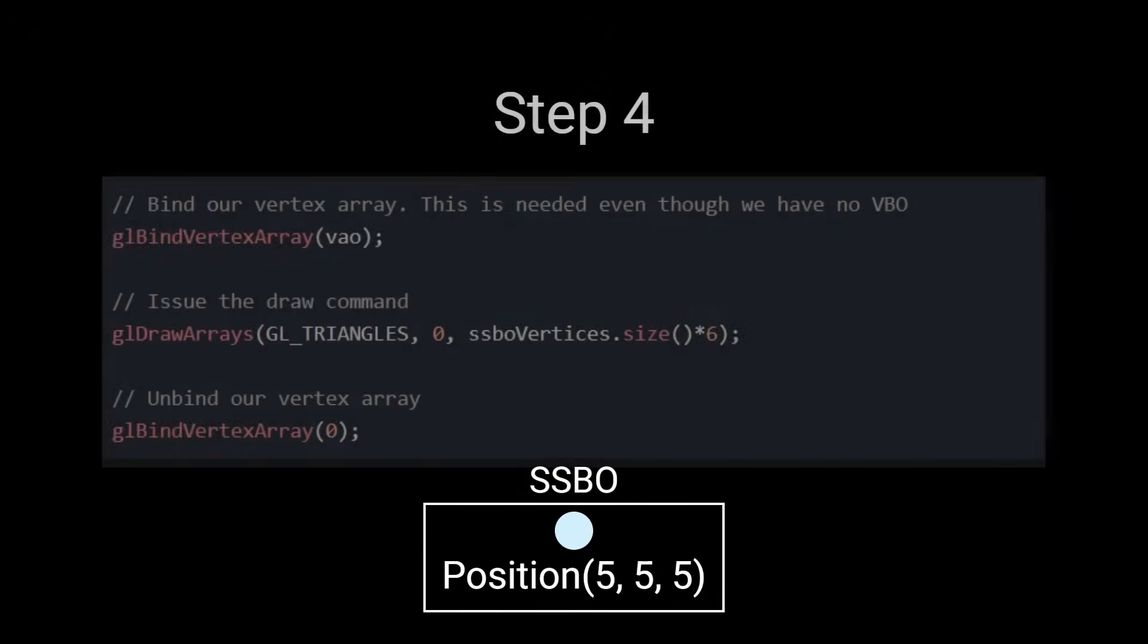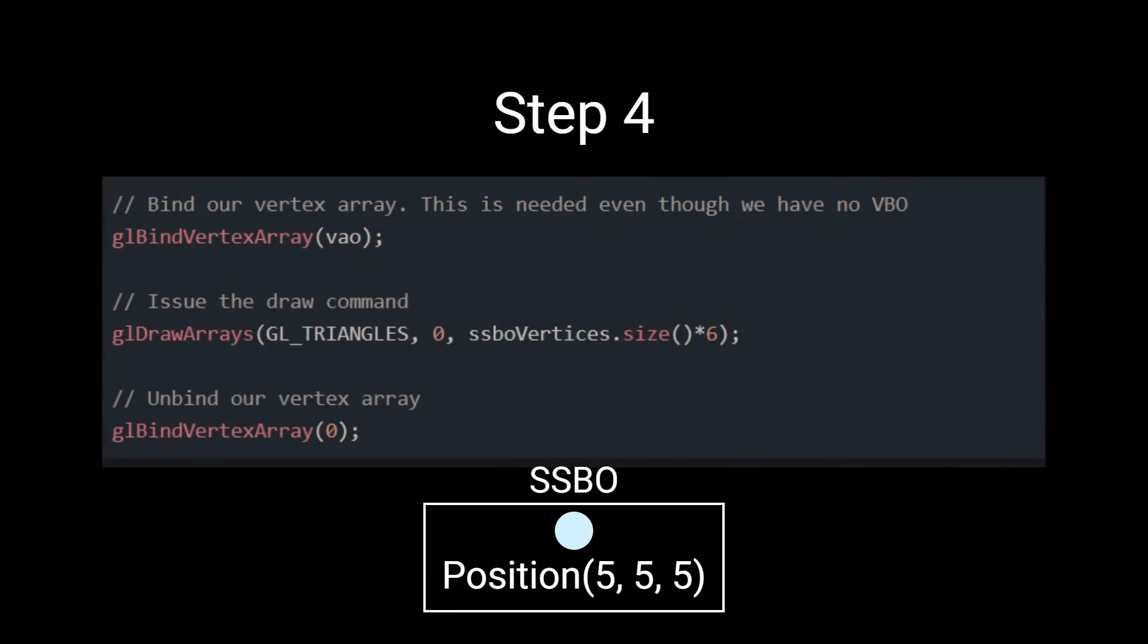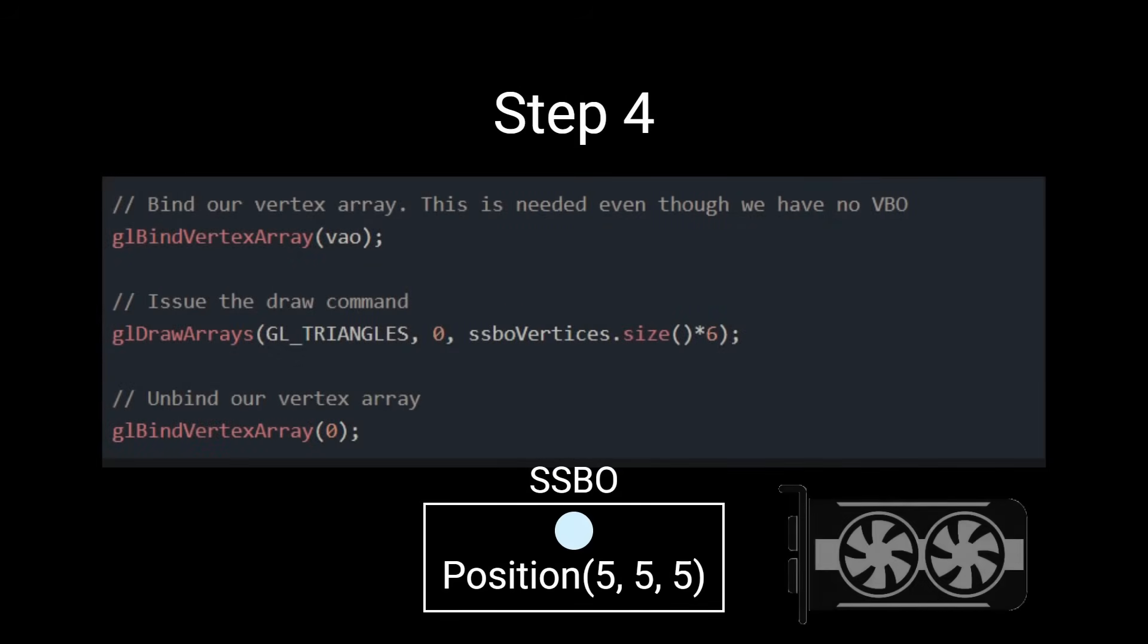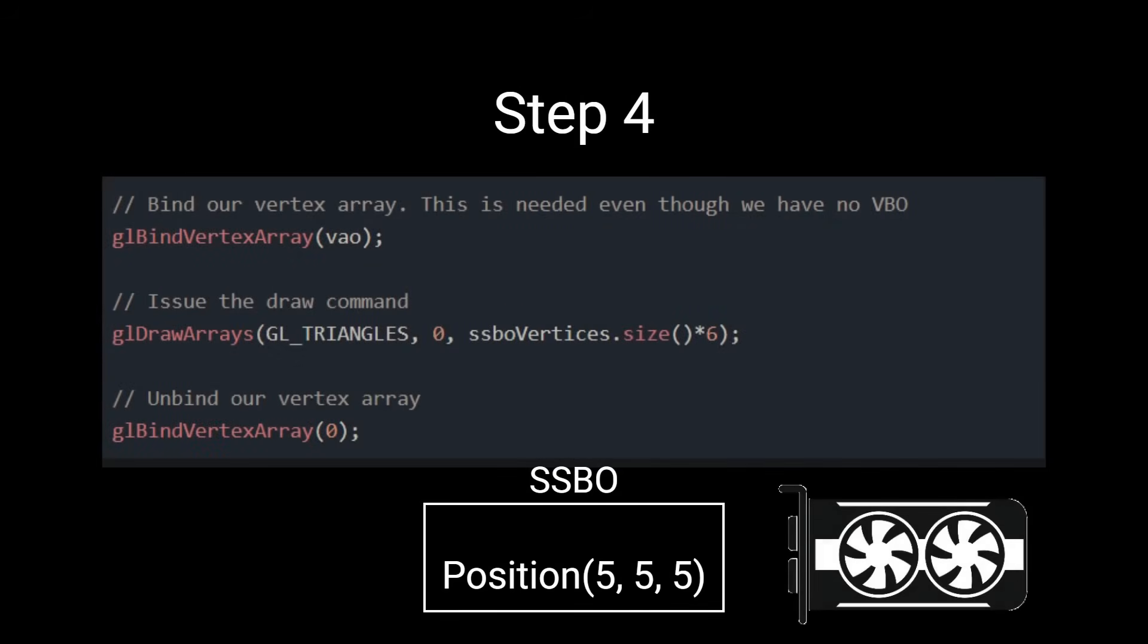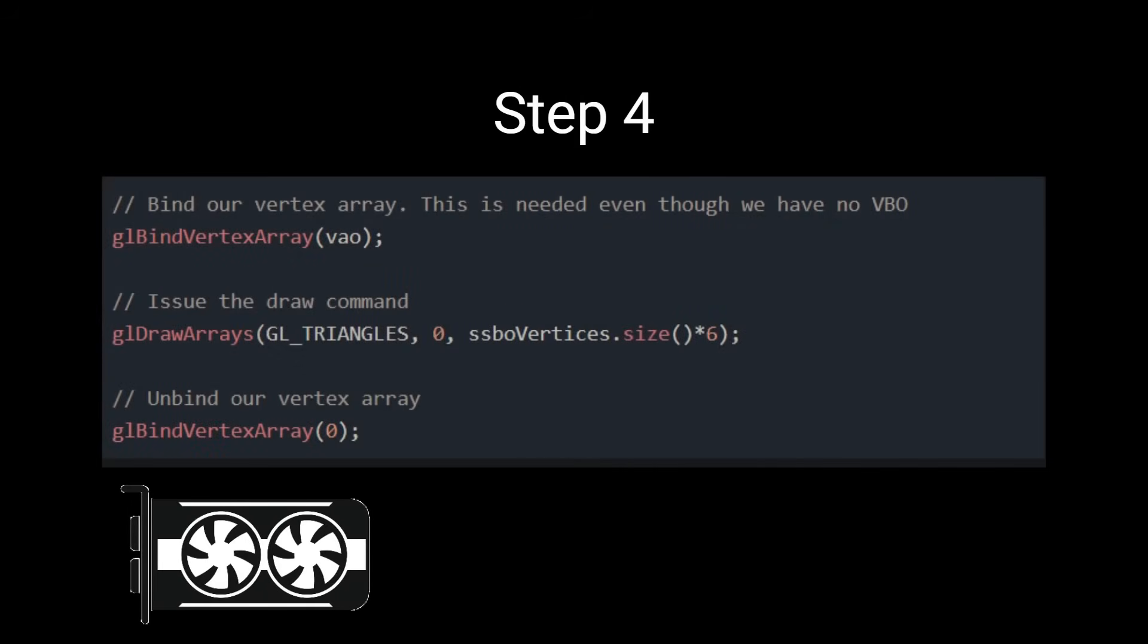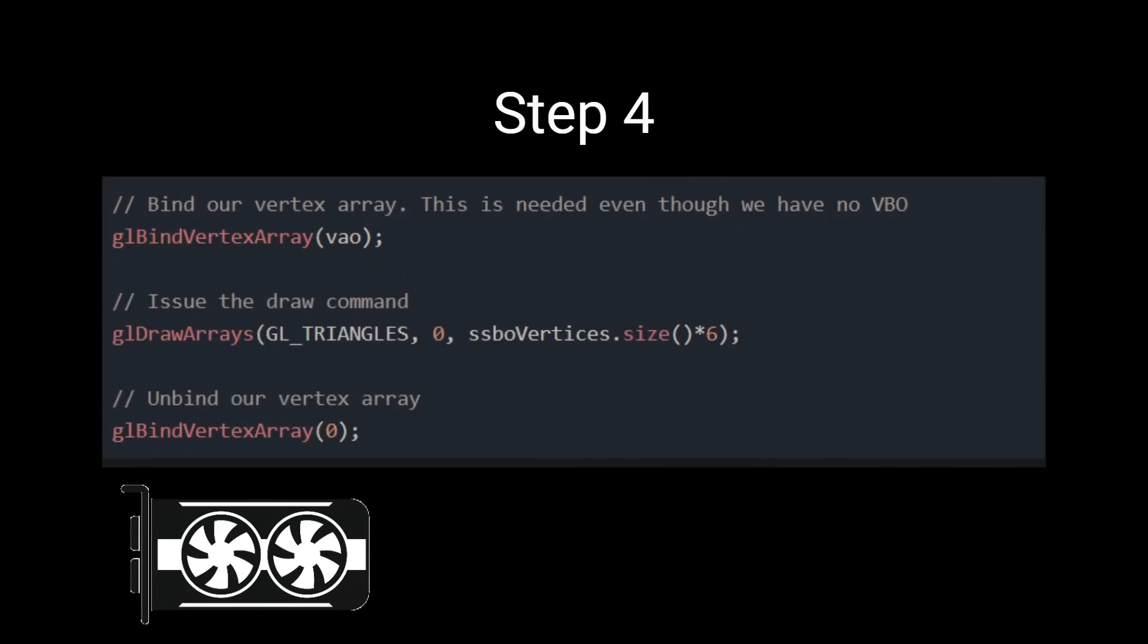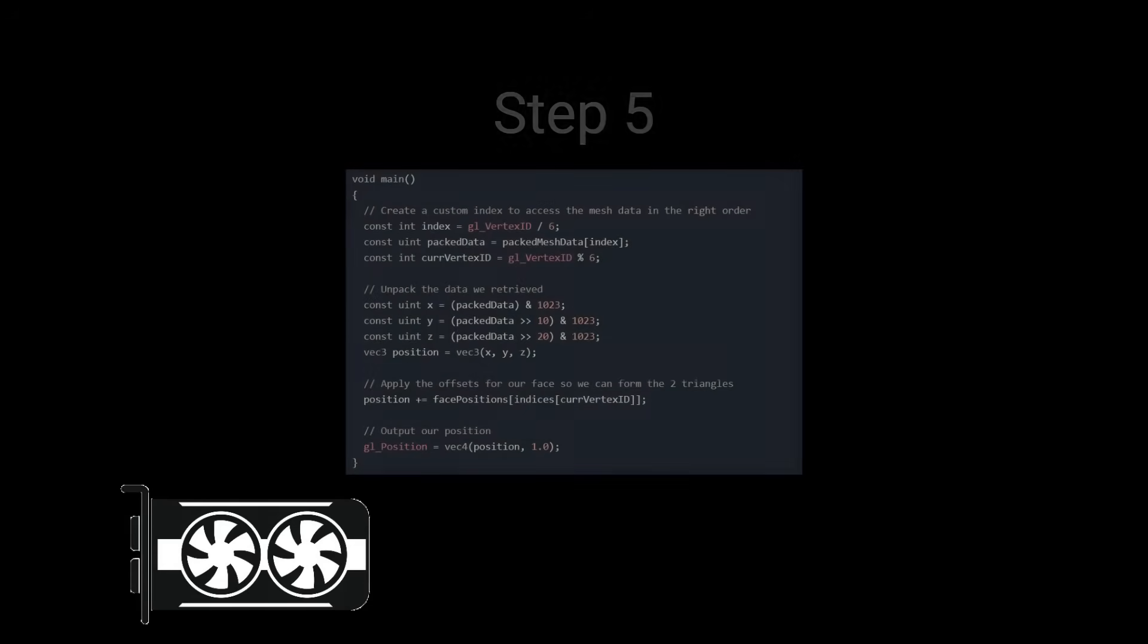Now we'll draw our mesh, making sure to multiply the vertex count by 6, since the GPU is actually drawing 6 vertices for the singular vertex we've stored.